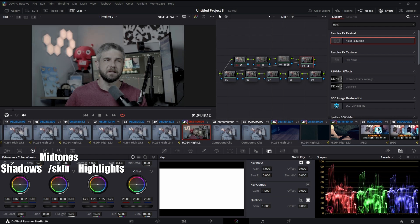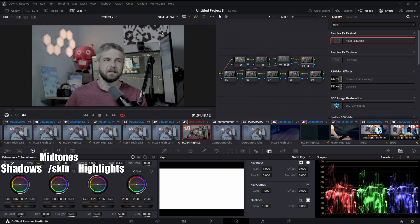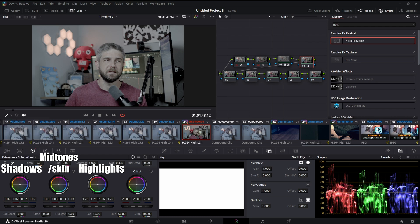And apparently your skin tones are supposed to be between 40 and 70. Looks like I'm doing okay there.